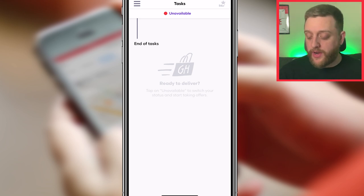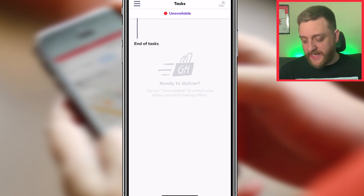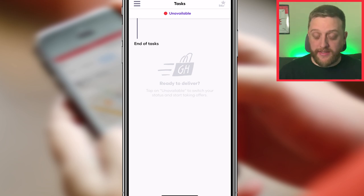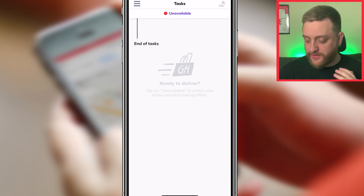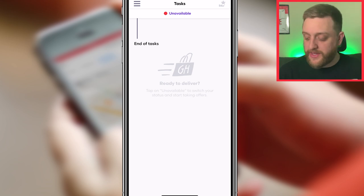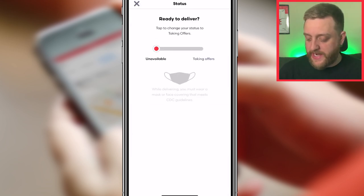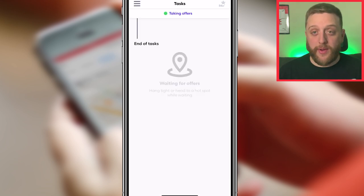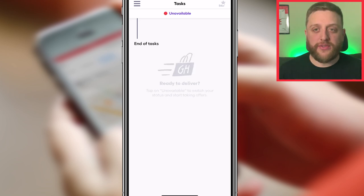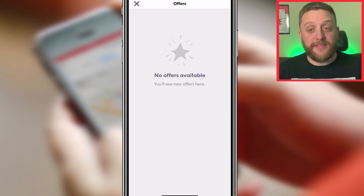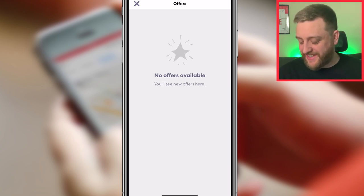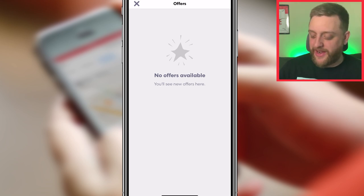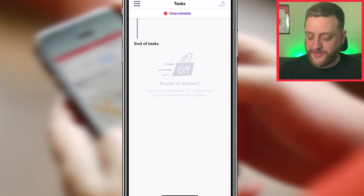The first thing you'll see when you log in is a taskbar that says 'Ready to Deliver' and 'Tap Unavailable to switch your status to start taking offers.' You'd tap that and click to start taking offers. With Grubhub you can go active at any time — you don't need a shift. You'll also see a little icon at the top that looks like a hand with a star, but it's a pretty pointless menu for offers that will never really be used, since offers pop up in a different way.